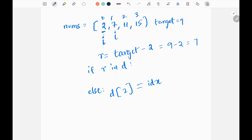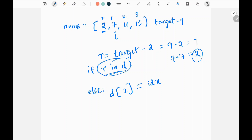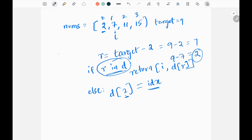In the next iteration, I pick seven. I compute nine minus seven, which equals two — and I have seen two previously, meaning it adds up to nine. Since I have seen two previously, the if statement executes and I return the current index i and the index of the remainder stored in the dictionary. This is how you solve it in linear time and space.